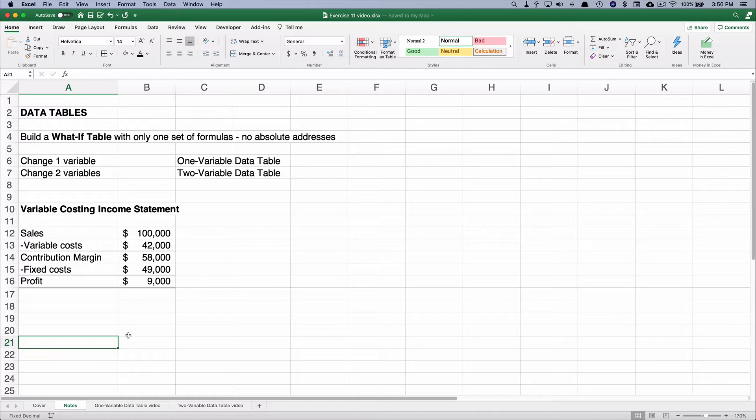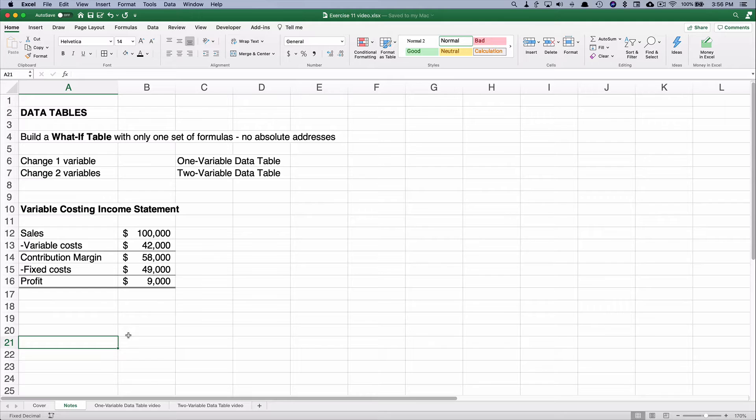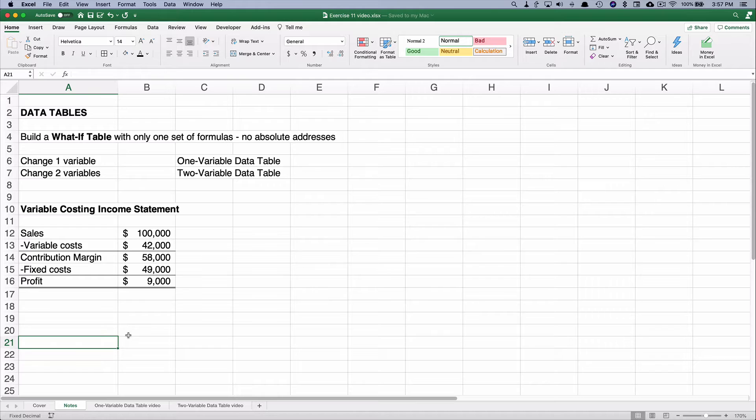But the advantage of a data table is you can just change one variable and it'll calculate everything on the data table. You can change two variables and that'll be a two variable data table.